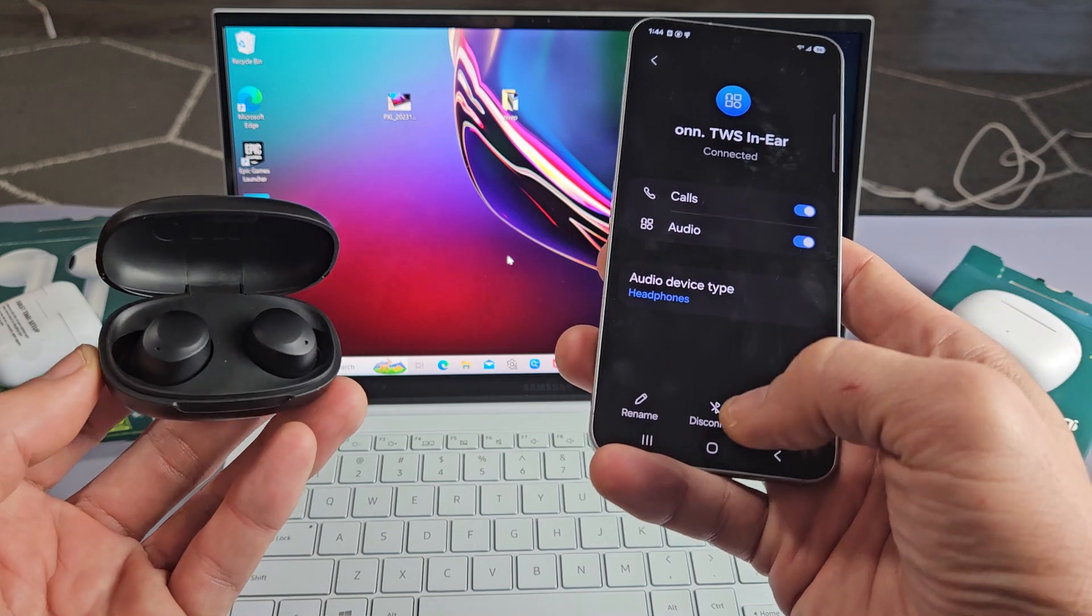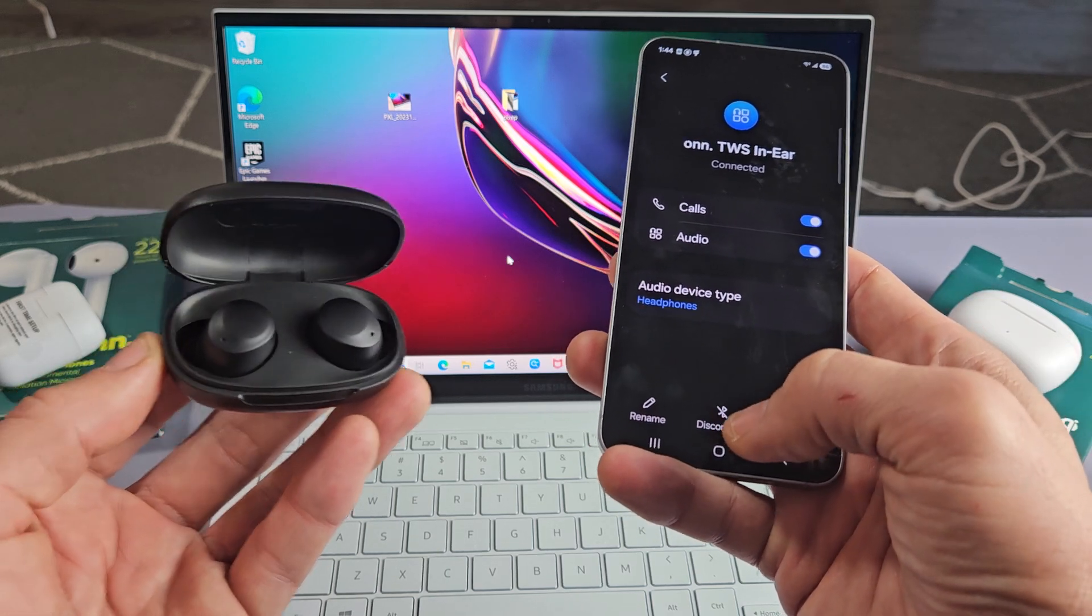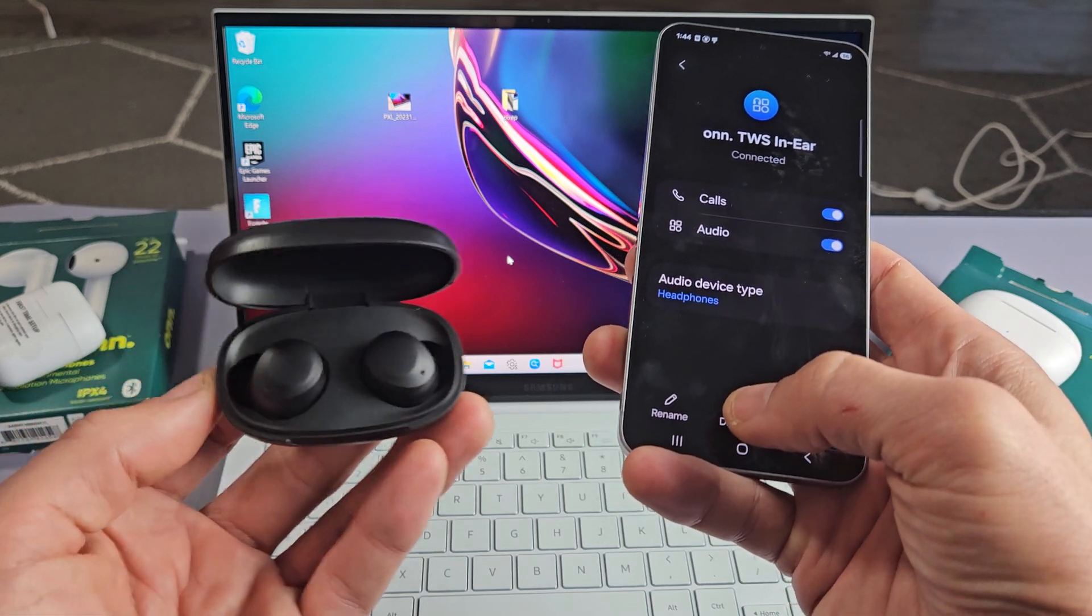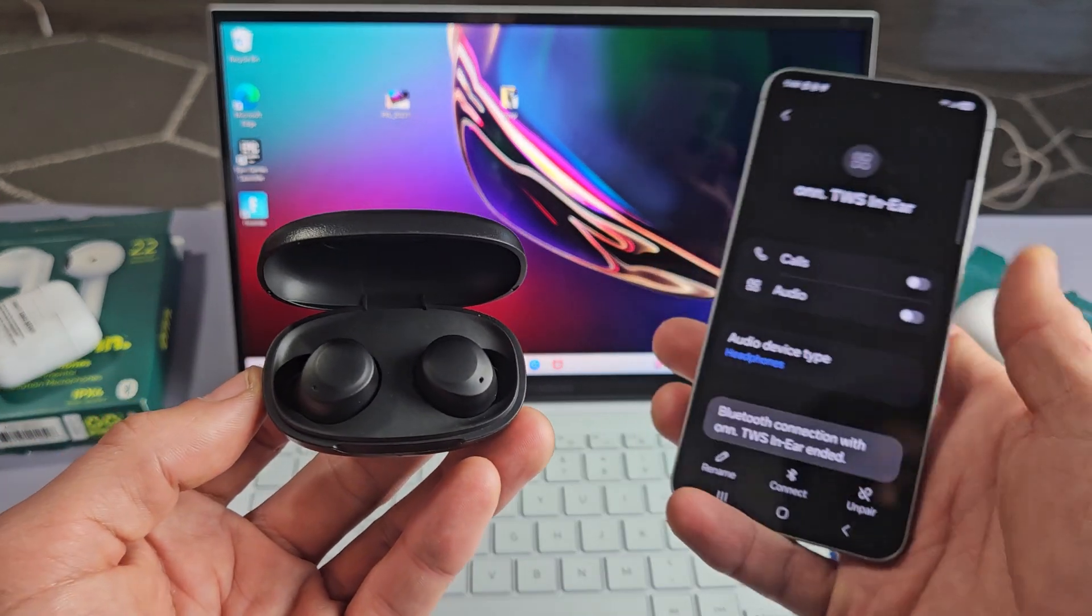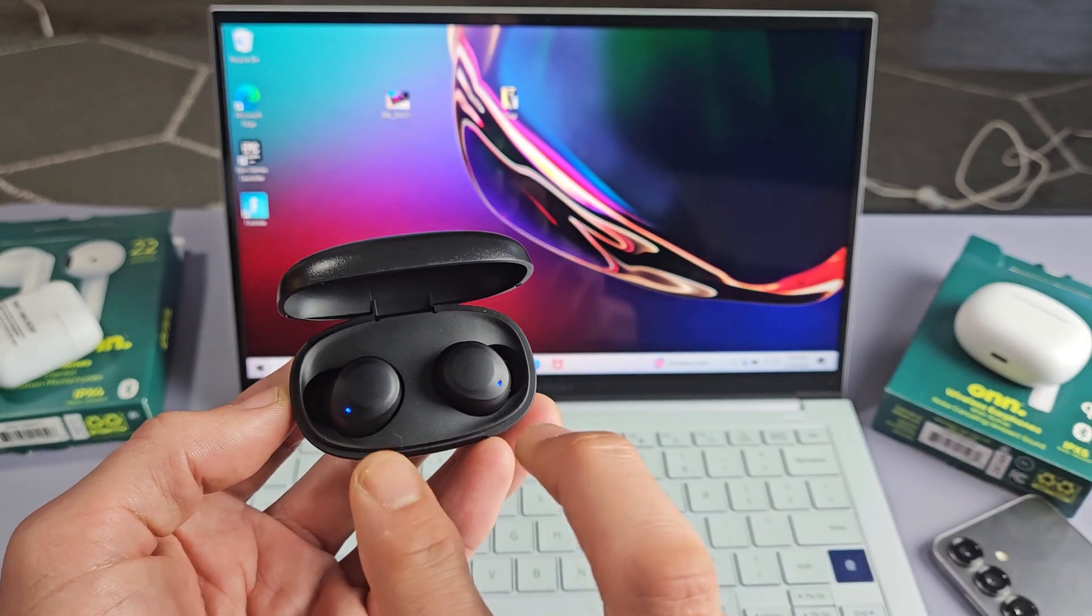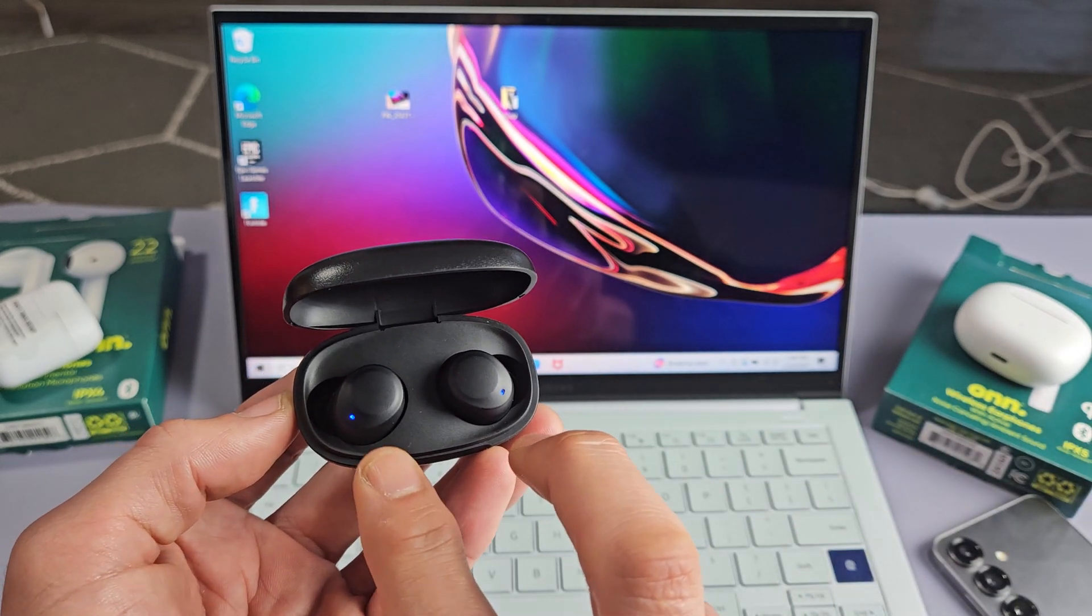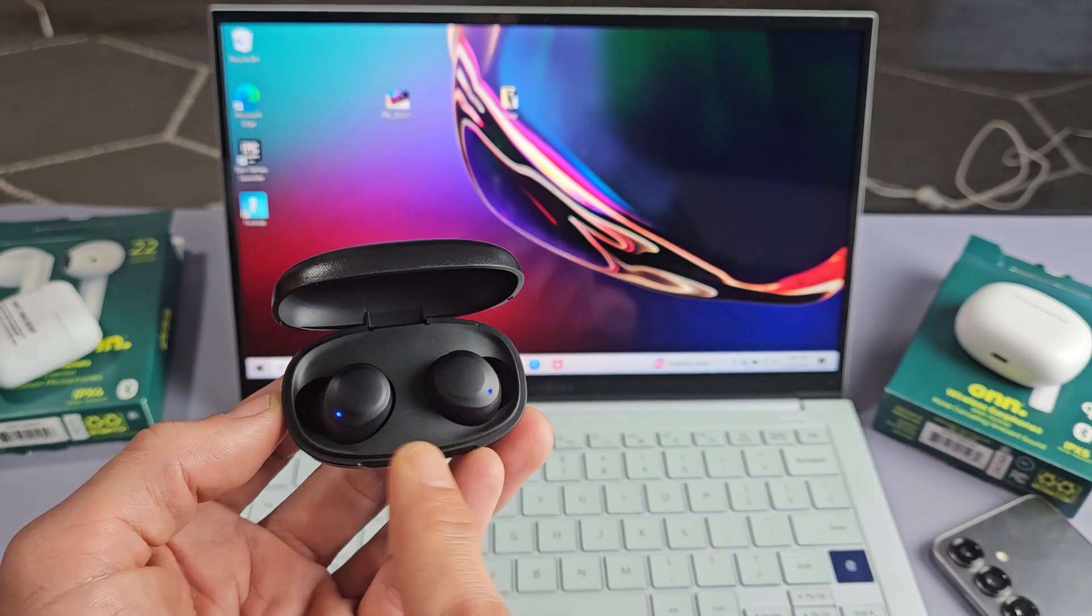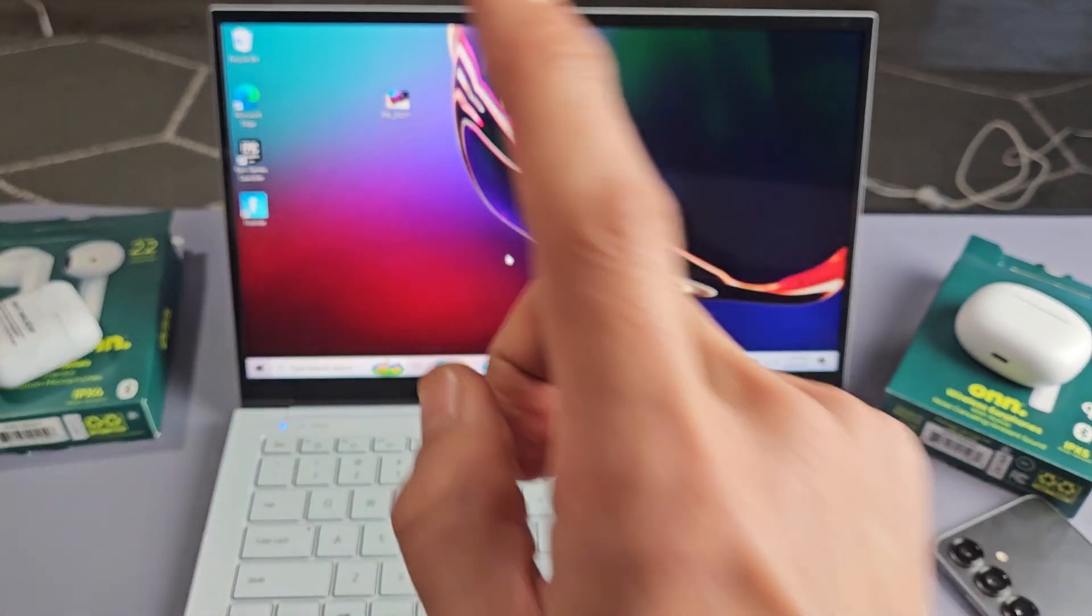So for instance, let's just disconnect. So as soon as I disconnect, look at the earbuds. It's just disconnected. Blue, red, blue, red. Now we're in pairing mode.